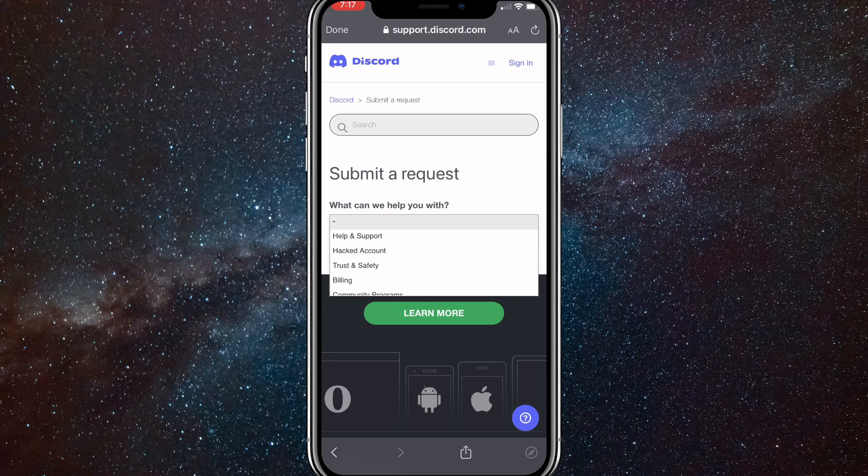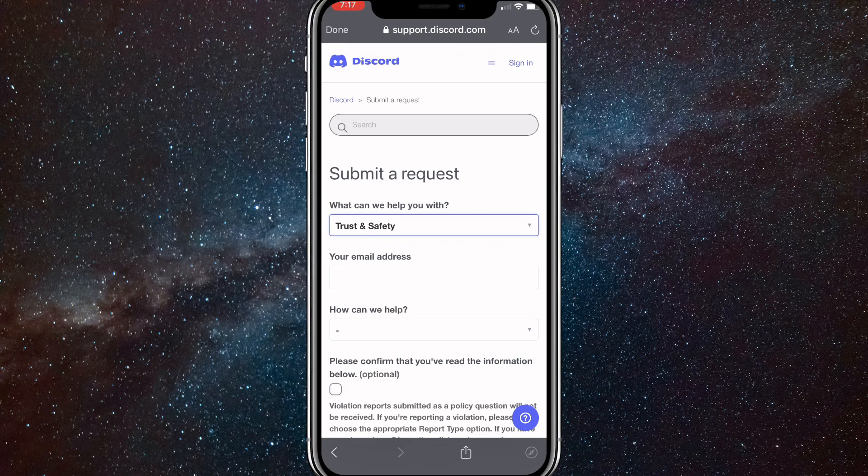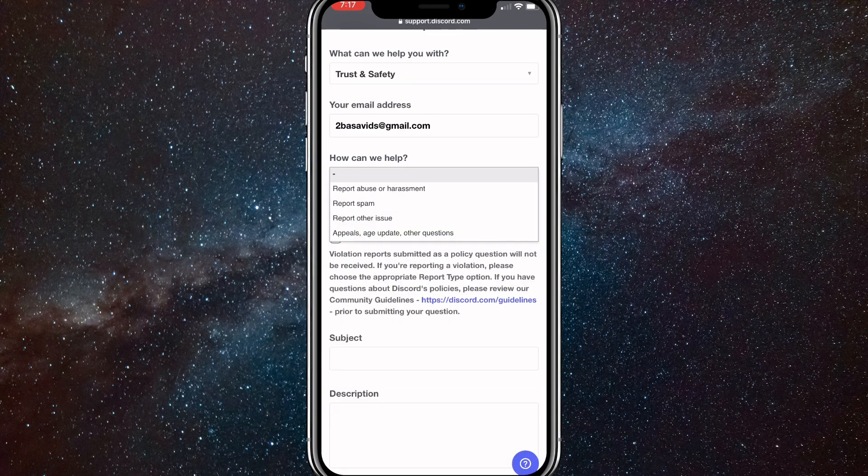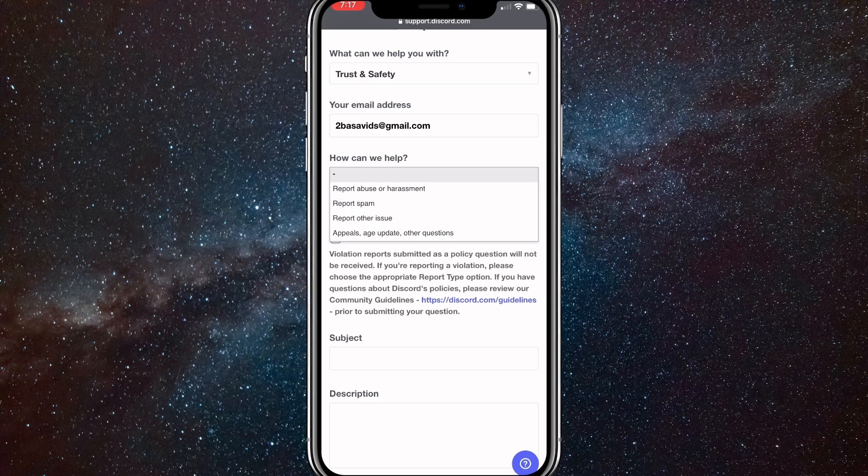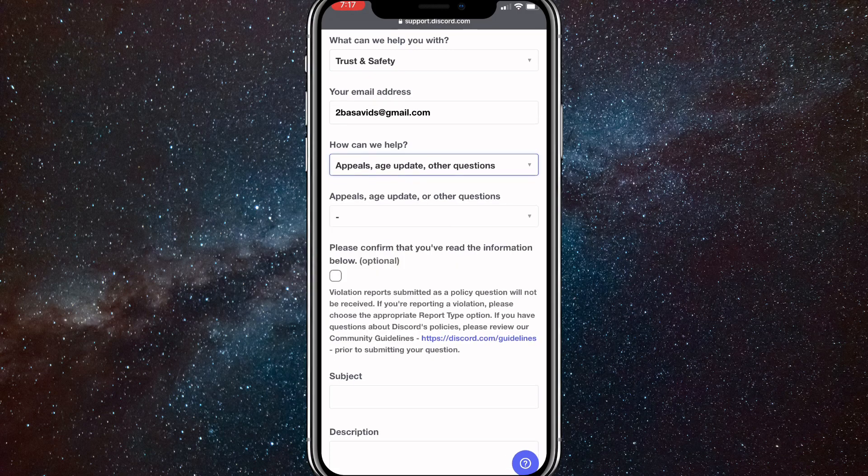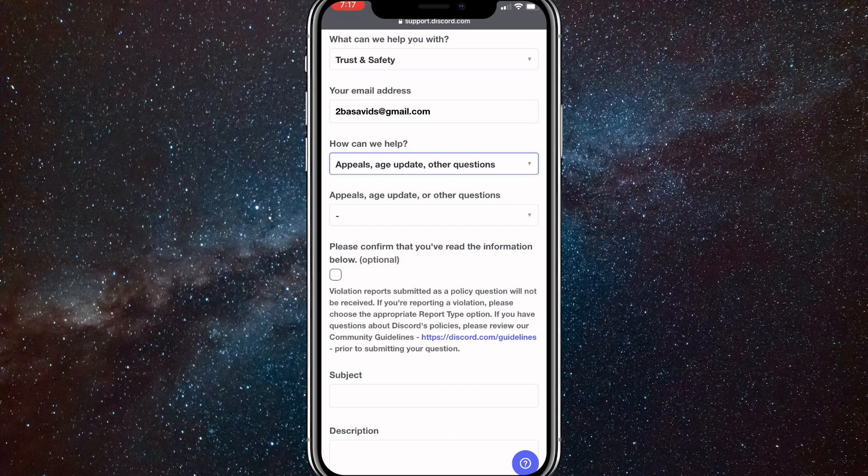Once you choose that, put in your email address and then for how can we help, put in appeals, age updates, other questions. Once you click on that, click on the next drop down bar and click on update my age information.